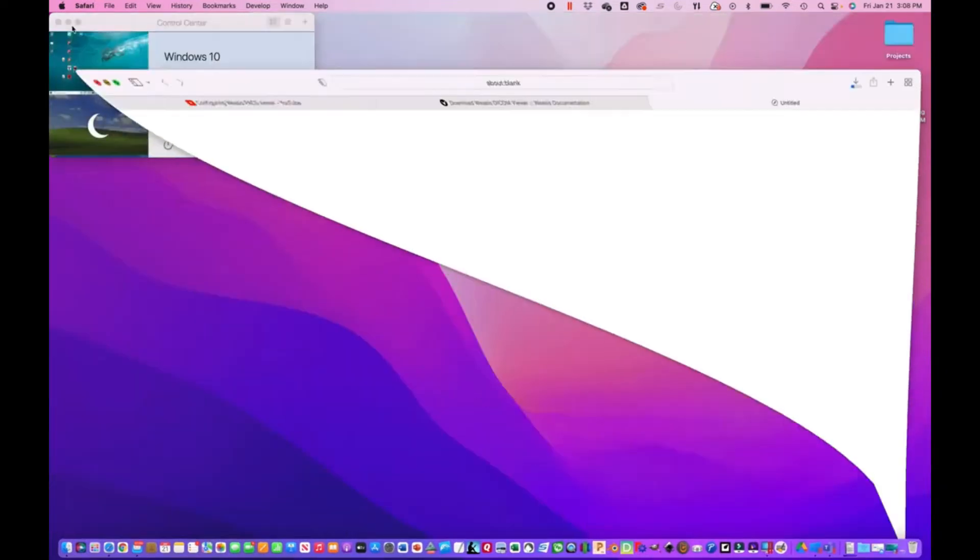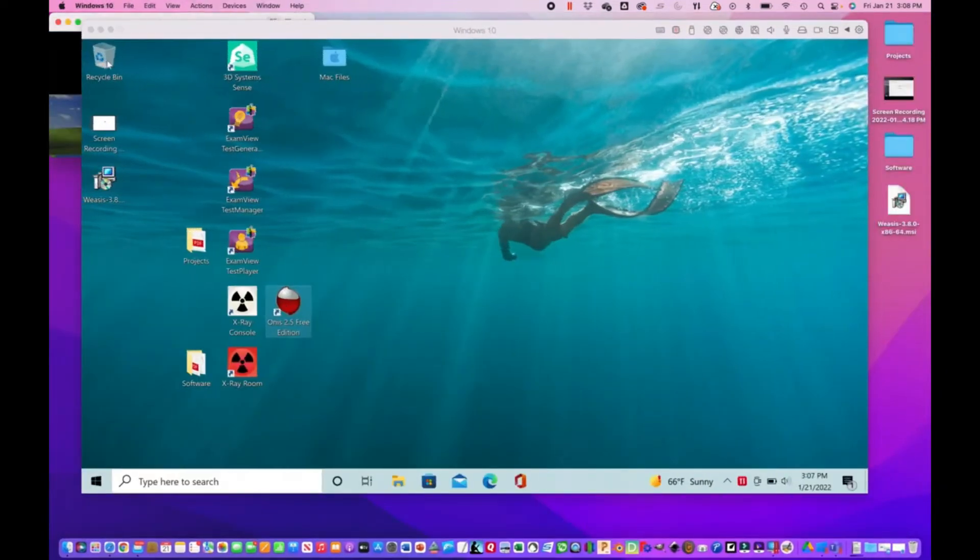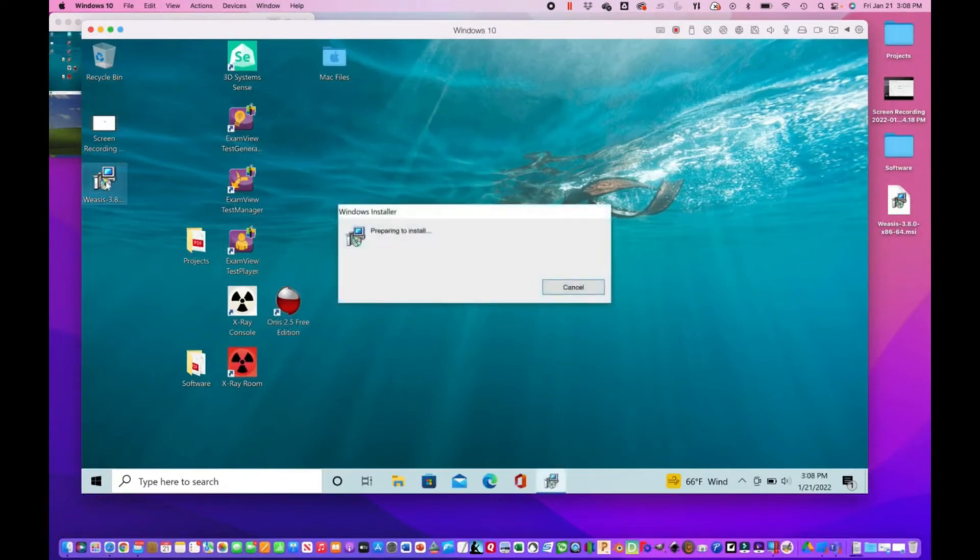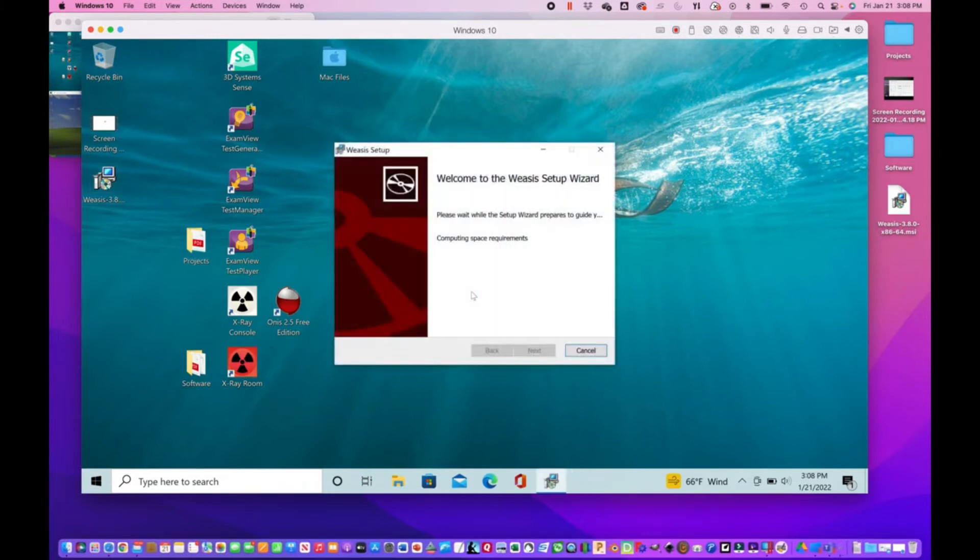Let me just go to Windows here. All right, so here it is, the install package.